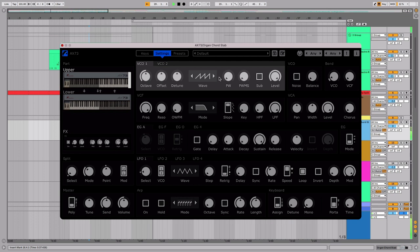We'll start with VCO1. Both VCO1 and VCO2 have identical controls. We're looking to make a nice clean, organ-style chord stab, so we'll choose the sine wave shape with the wave selector.